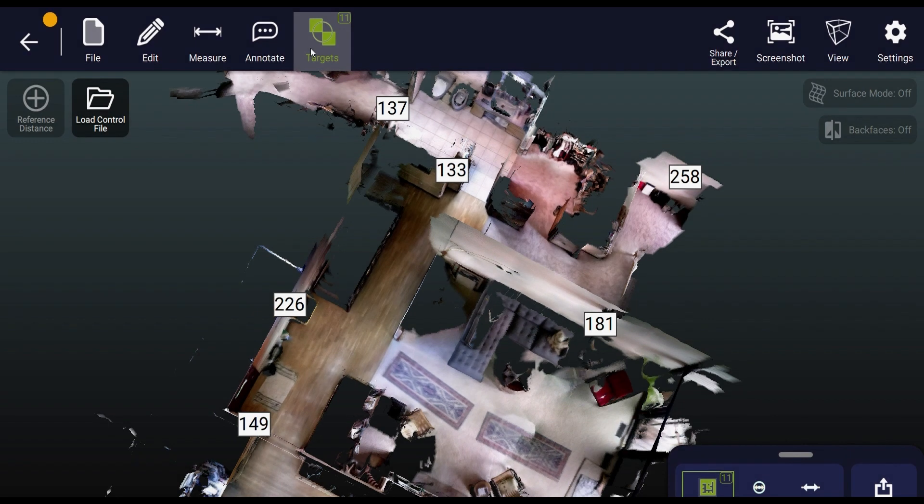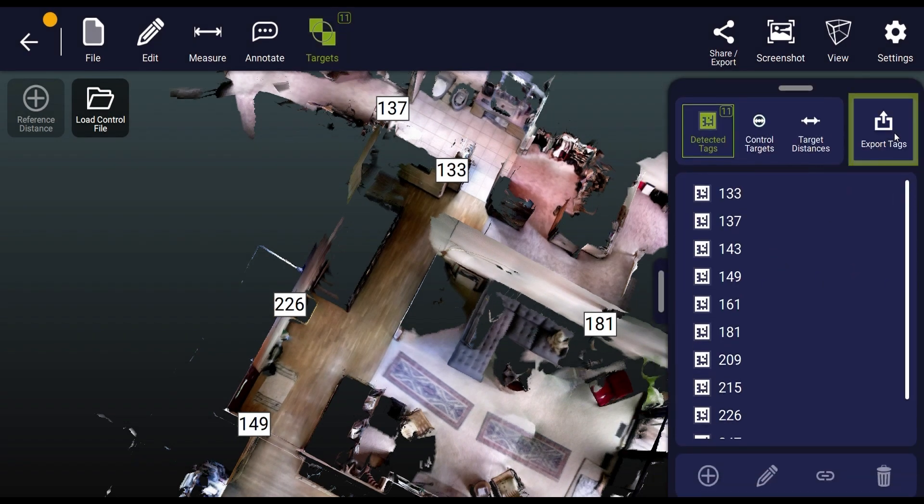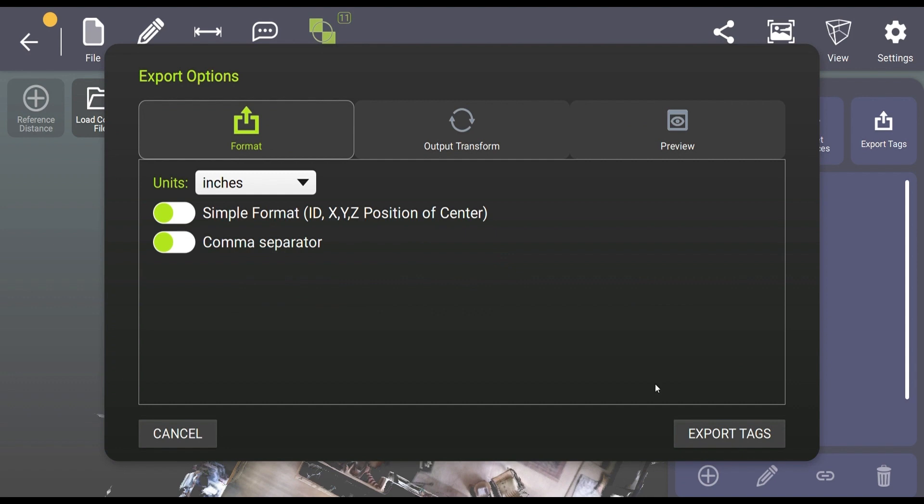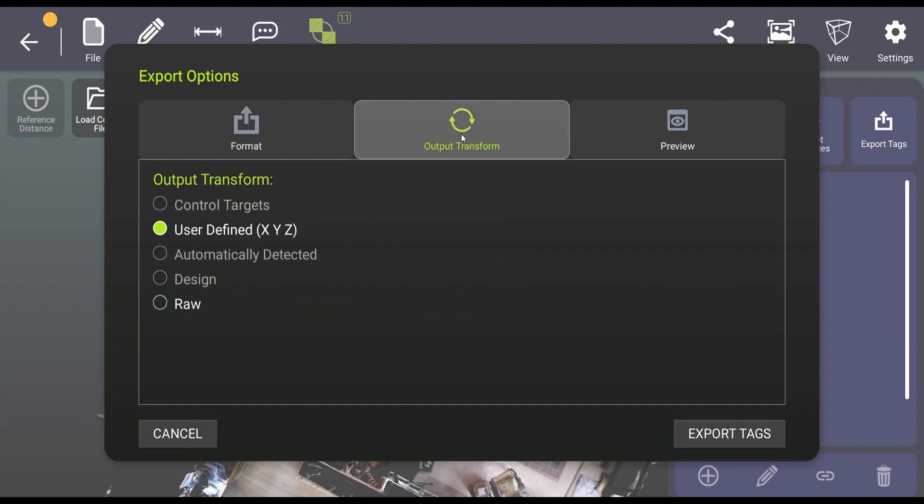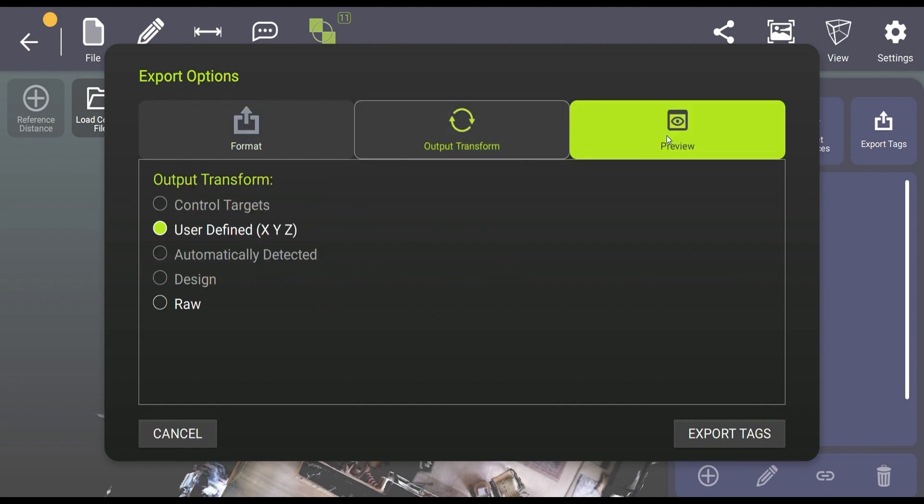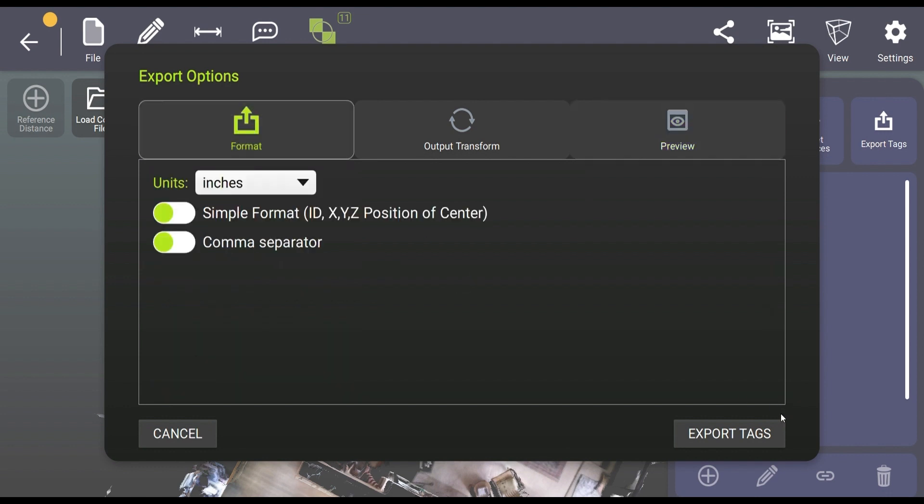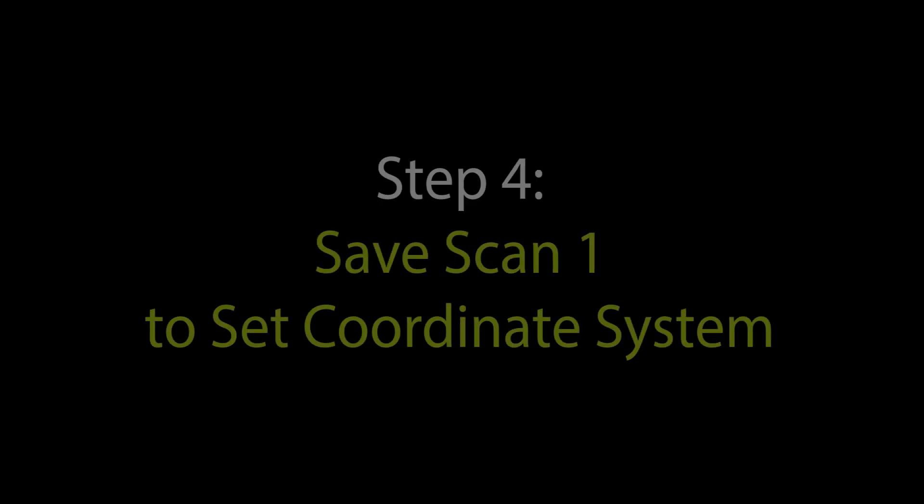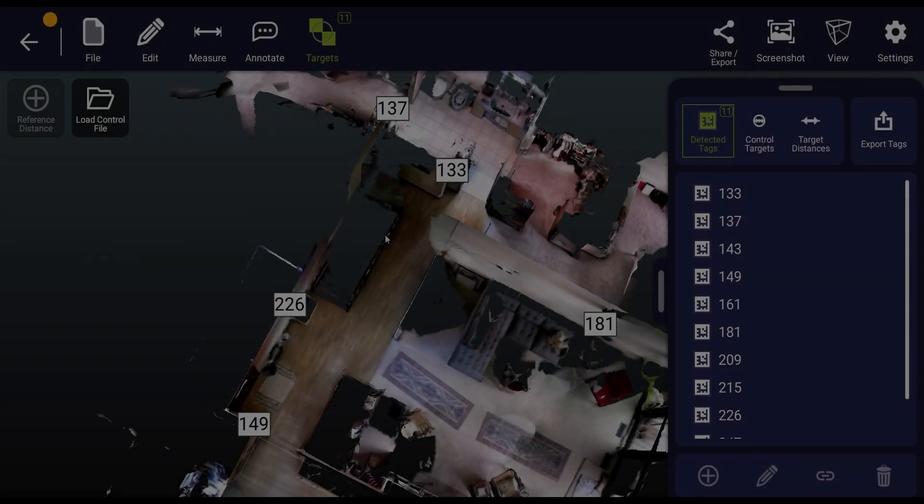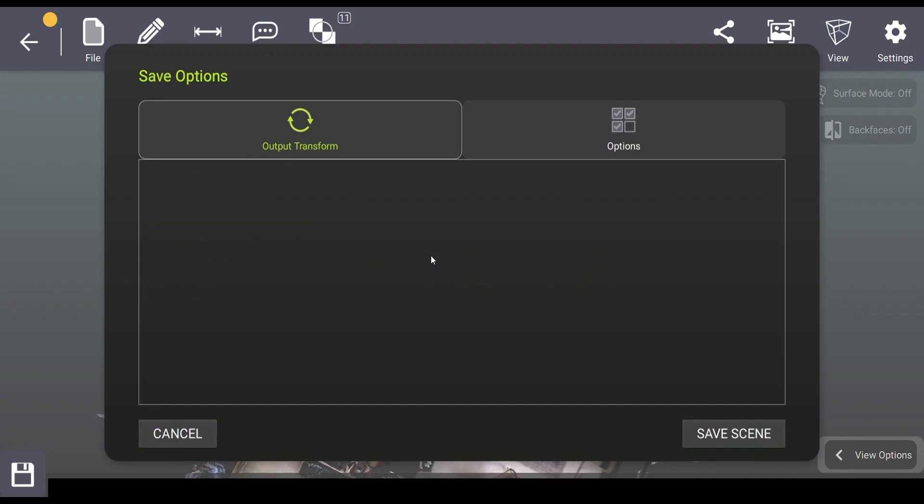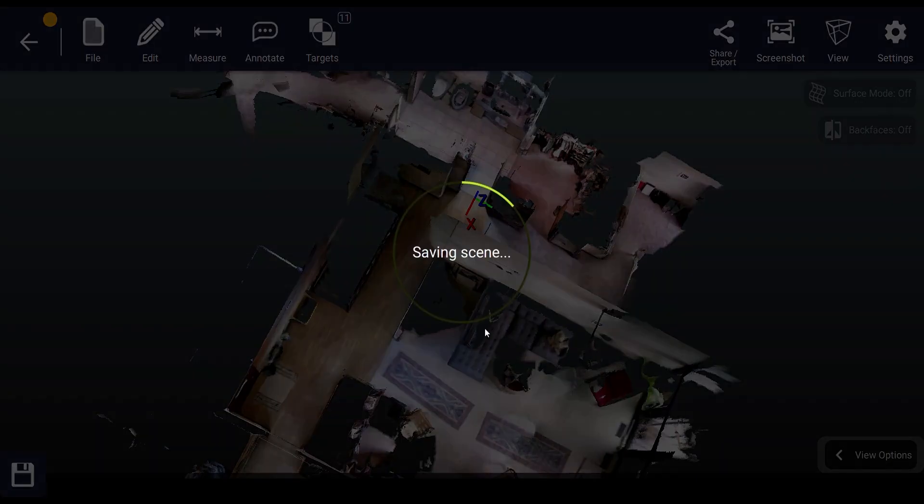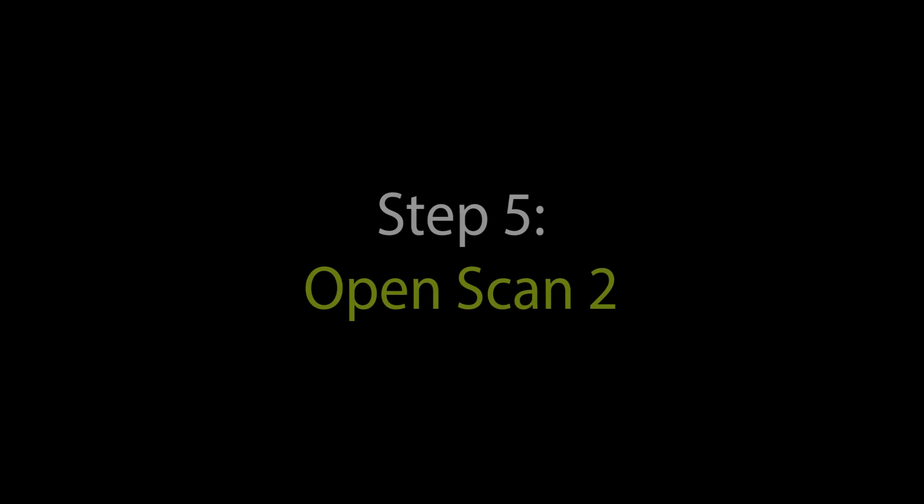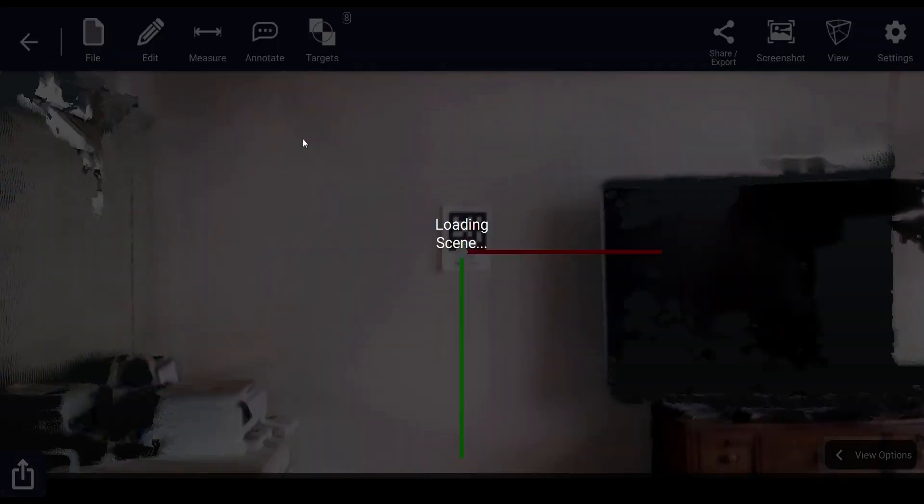Next, we're going to move over to the targets tab where we can export the April tags that have been recognized from scan one and create a text file that can easily then be brought right into scan two. You just press the export tags button and follow the prompts on the screen to export in the user defined coordinate system to a txt file on your device. Now before we move on to scan two, we of course want to save our work. So we'll just go to file save and save this scene to the new coordinate system and then open scan two.